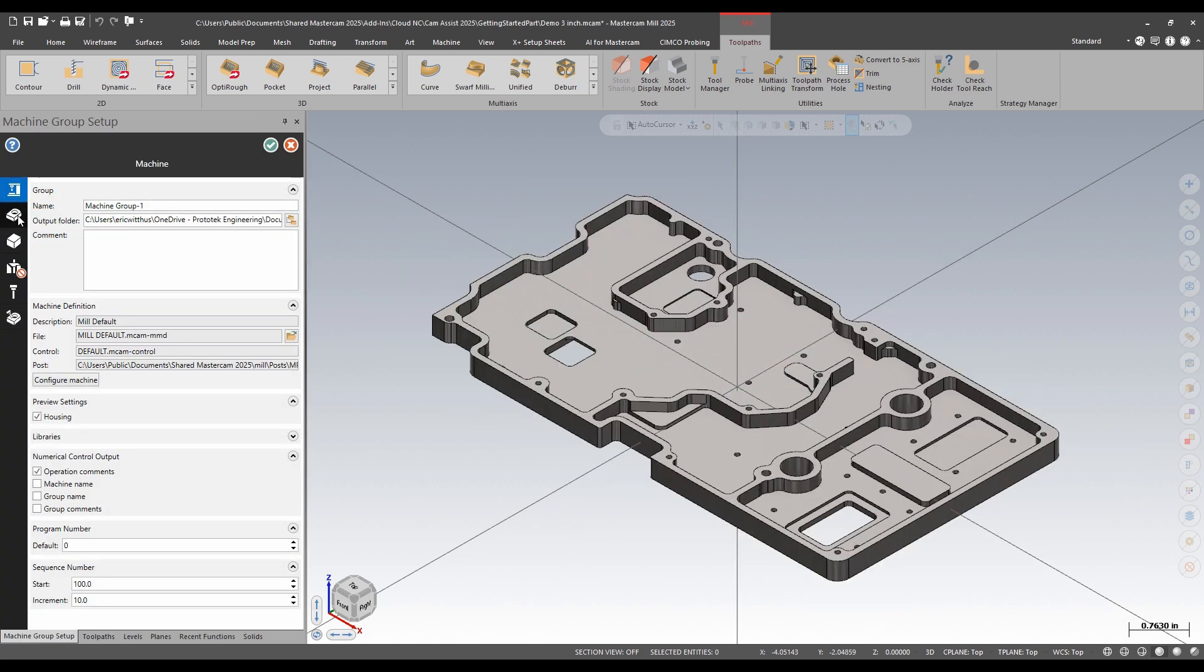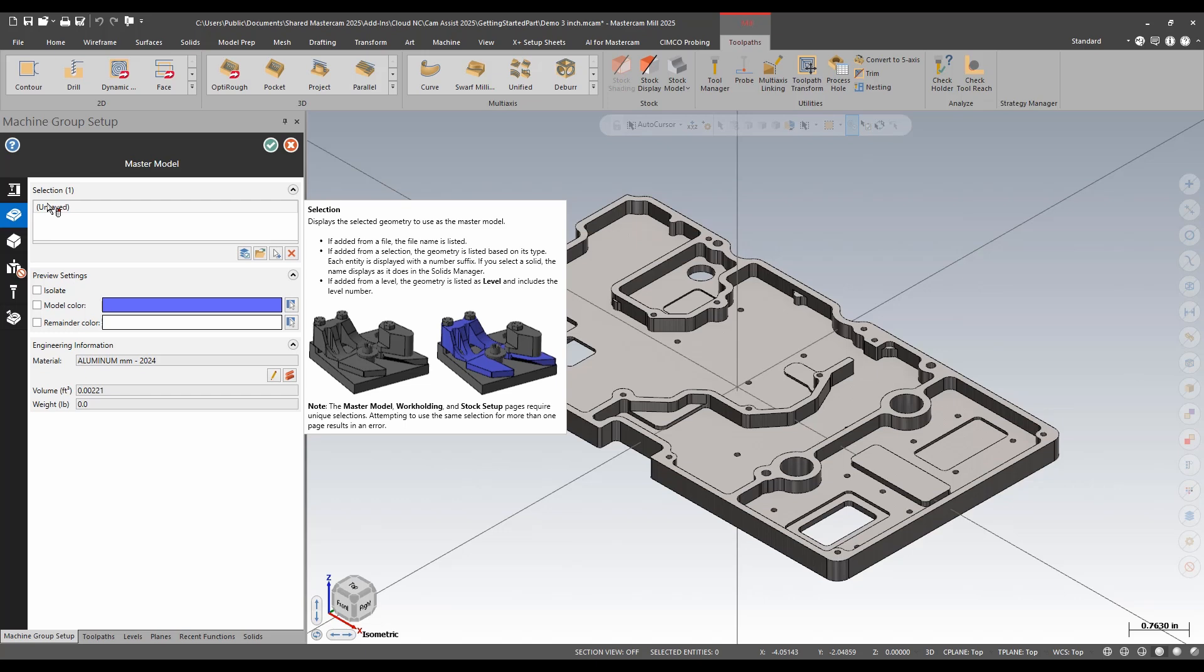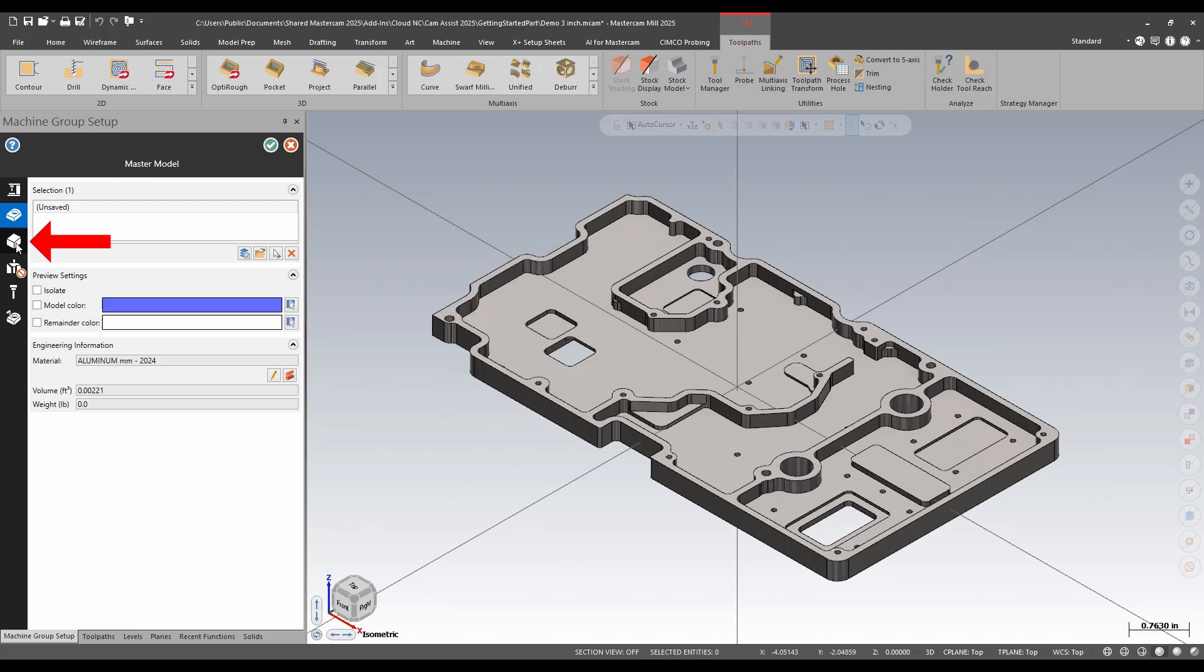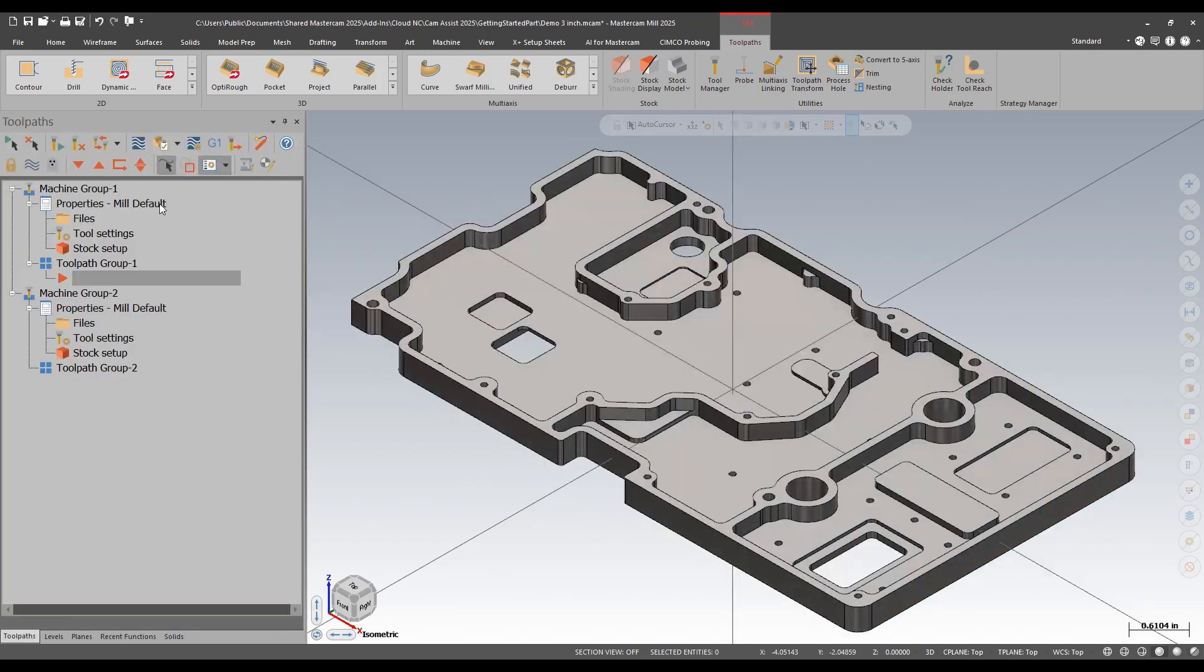You do need to have a master model set. That's what it finds to cut. You have your stock set up. And if you want to do different ops, you want a machine group per op or setup.